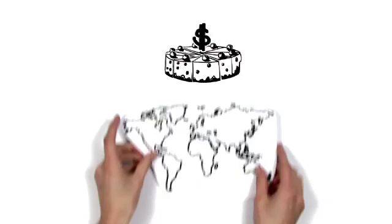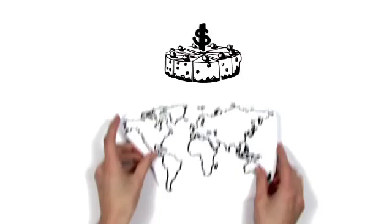If we can make the cake bigger, it is easier to share with everyone.